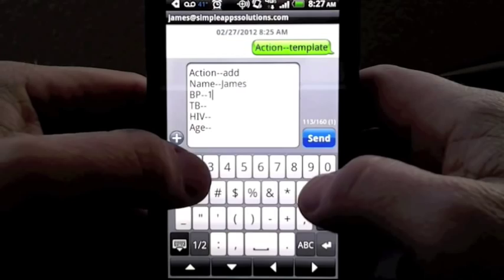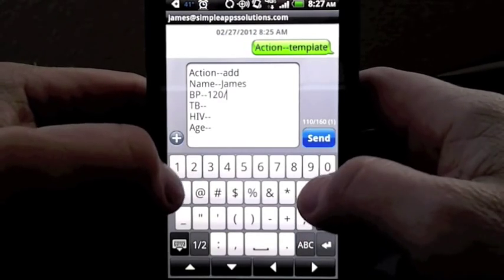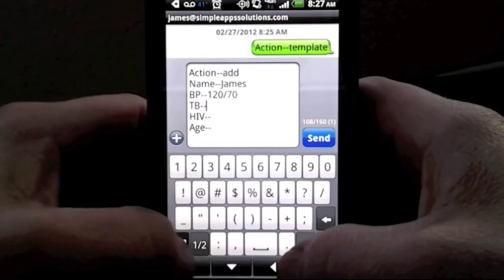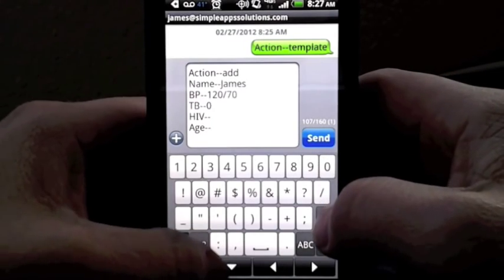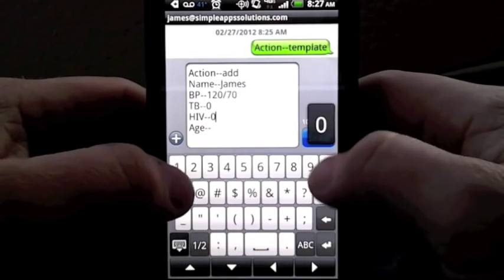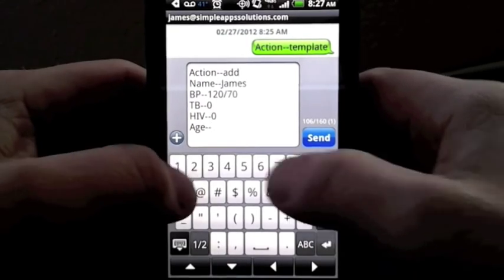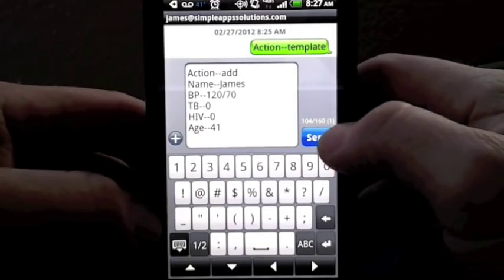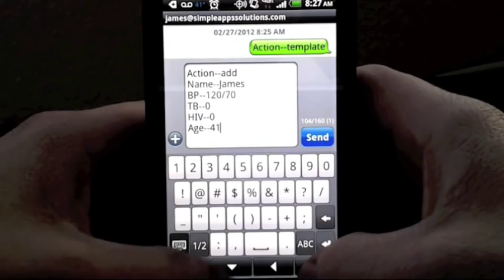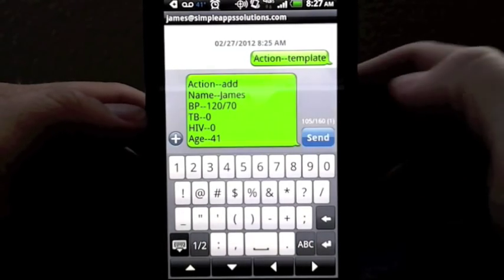We'll create a new record by using the add action and enter in the specifics for each field that was described in the template. Once the template is filled out, we can simply hit the send button and a text message will be sent back to the database.